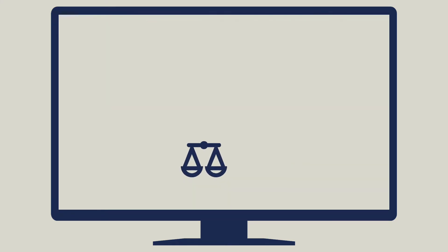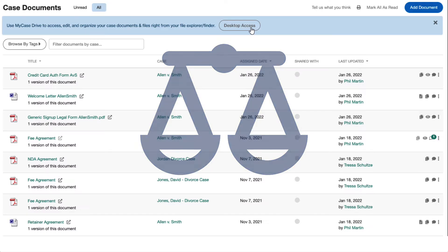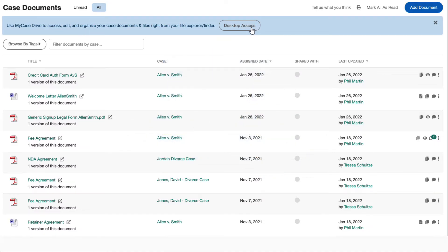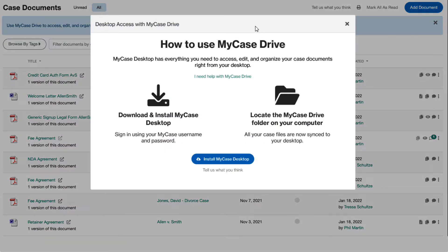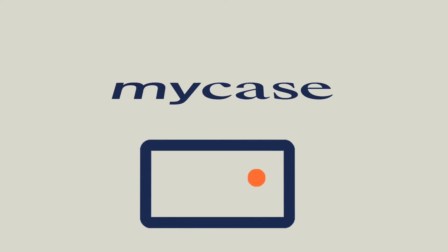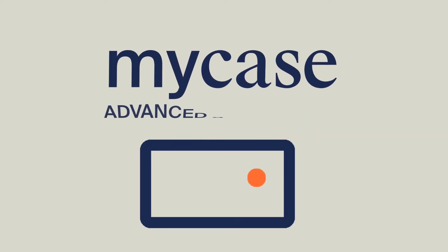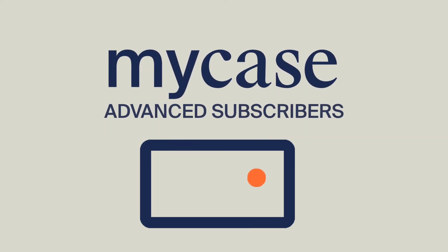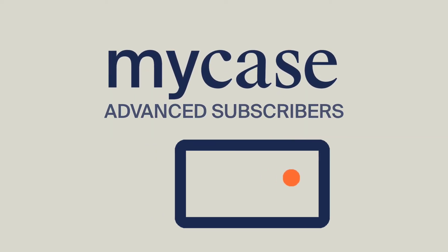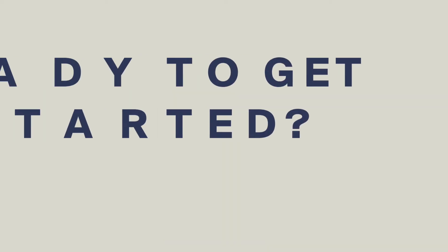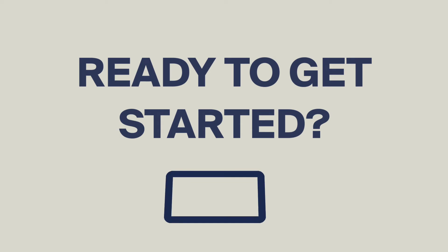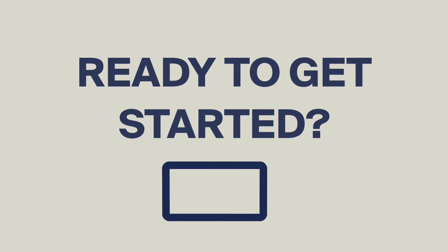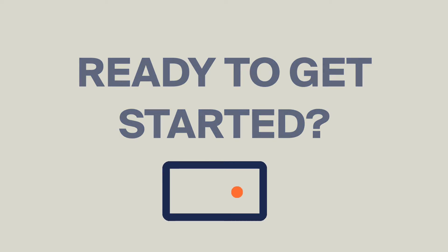Encourage everyone at your firm to install MyCase Drive on their computer. MyCase Drive is available only to MyCase advanced subscribers. Ready to get started? Install MyCase Drive today.